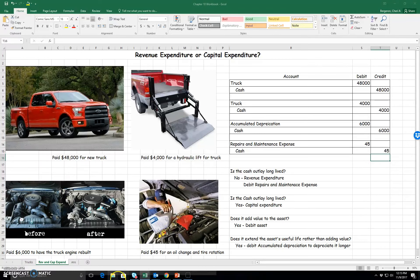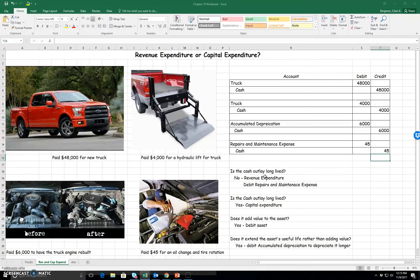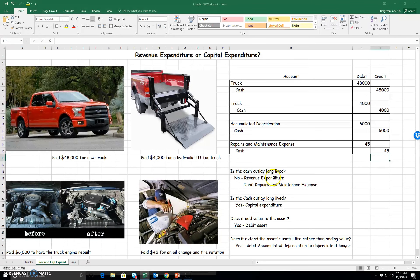So let's talk about how to classify these. First of all, I would ask myself, is the cash outlay long-lived? Well, for the oil change, no, it's not. That's why it's a revenue expenditure, and that's why we debit repairs and maintenance expense.